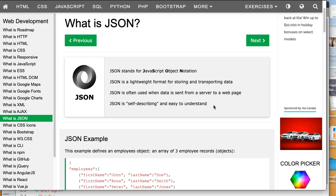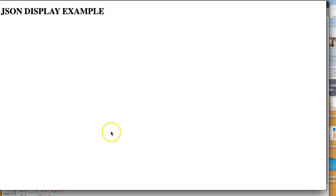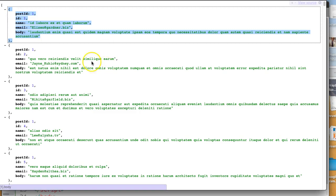So what I've done here is I've set up a template page, which is this JSON display example. But the first thing we have to do before we can actually do anything is we have to actually find some JSON data.